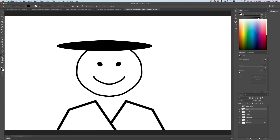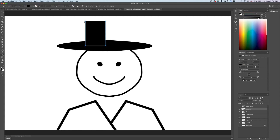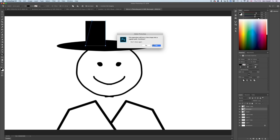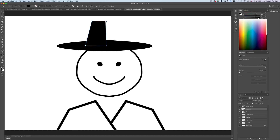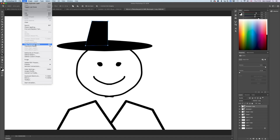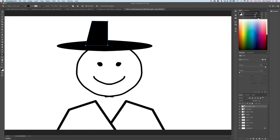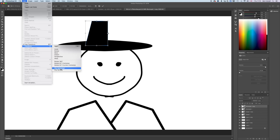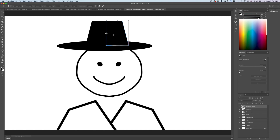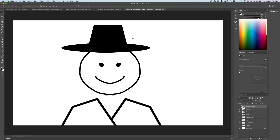Taking it further, grab the Rectangle tool and draw the top of the hat. Use the Direct Selection tool to offset it, moving it roughly to the middle. Duplicate it, then go back to the Move tool before using Edit > Free Transform — set the anchor to the right, go to Edit > Transform > Flip Horizontal, and it flips to the other side. Move it into position and hit Enter.